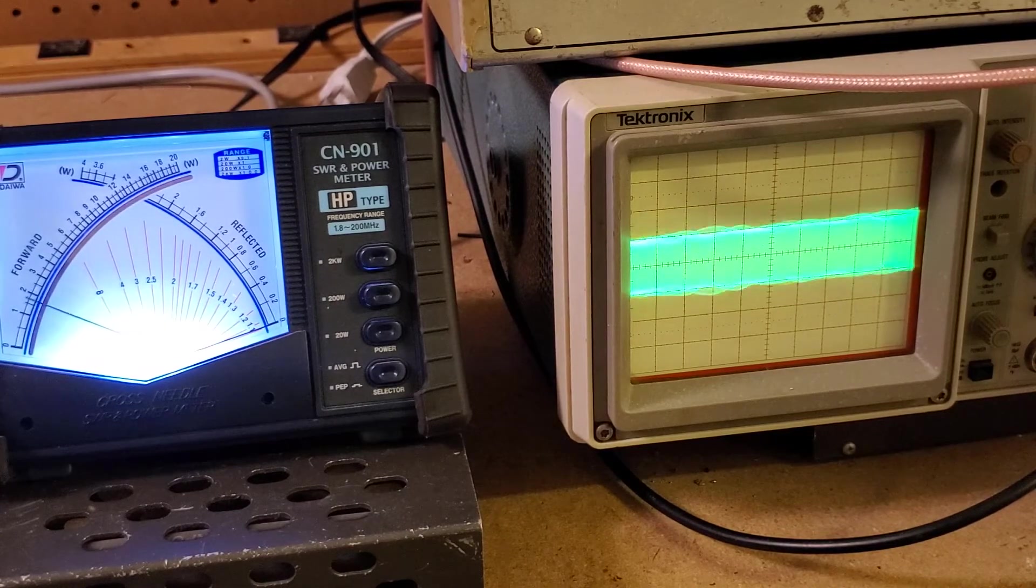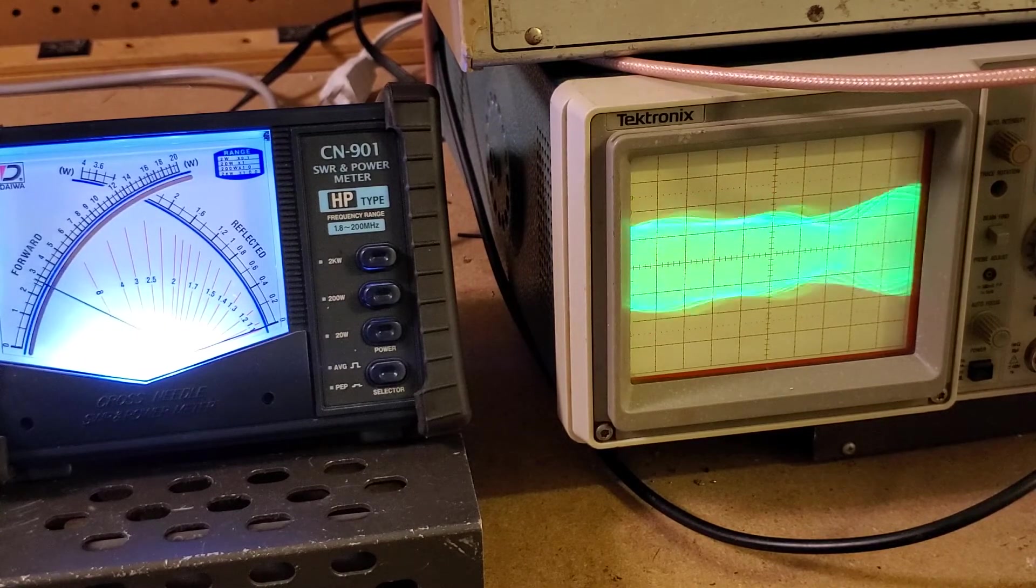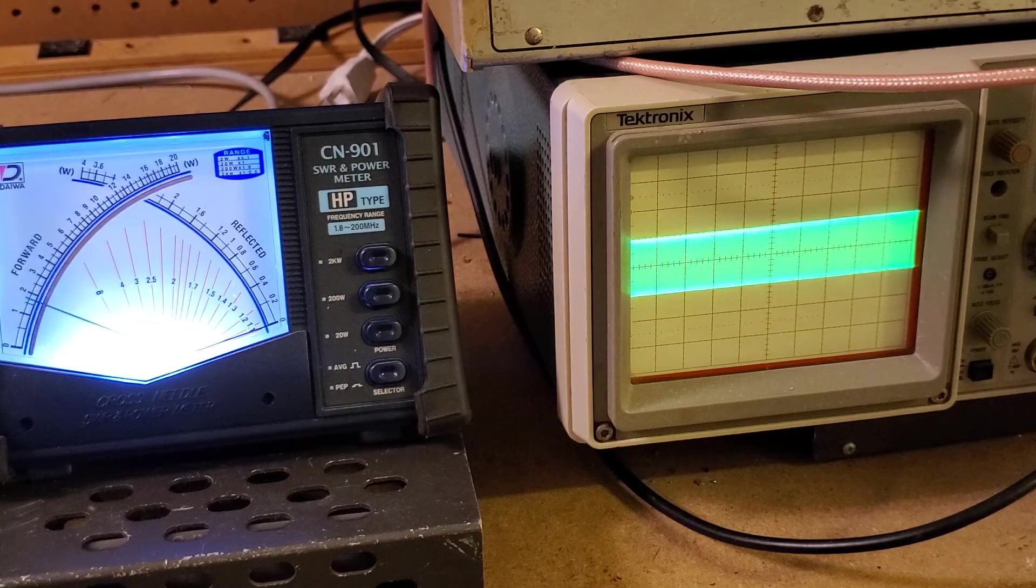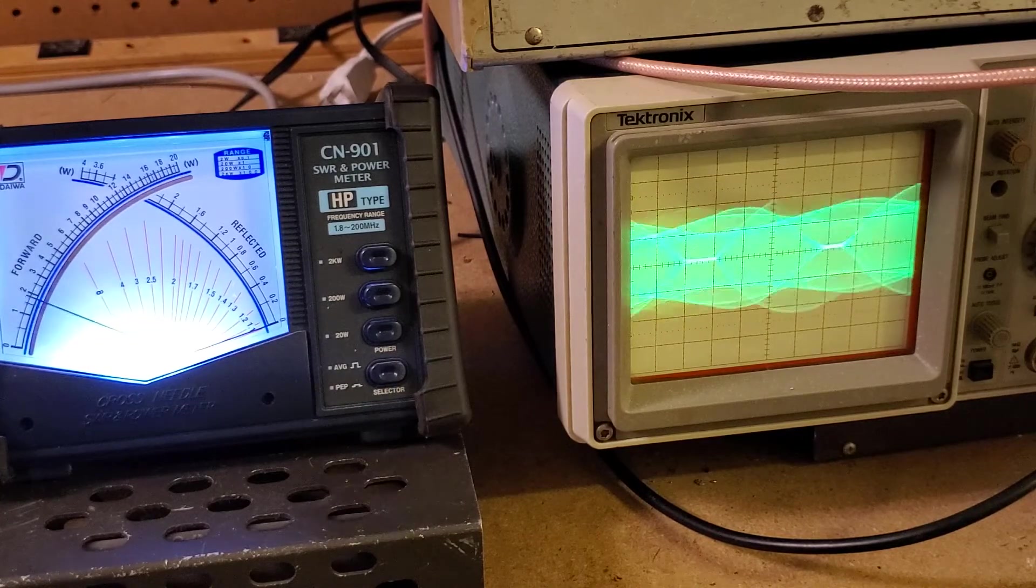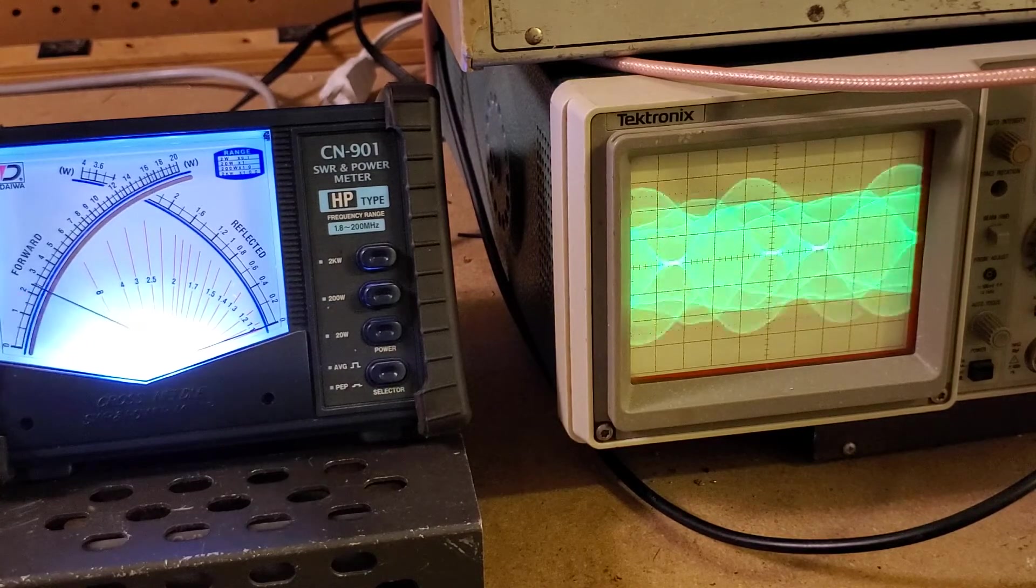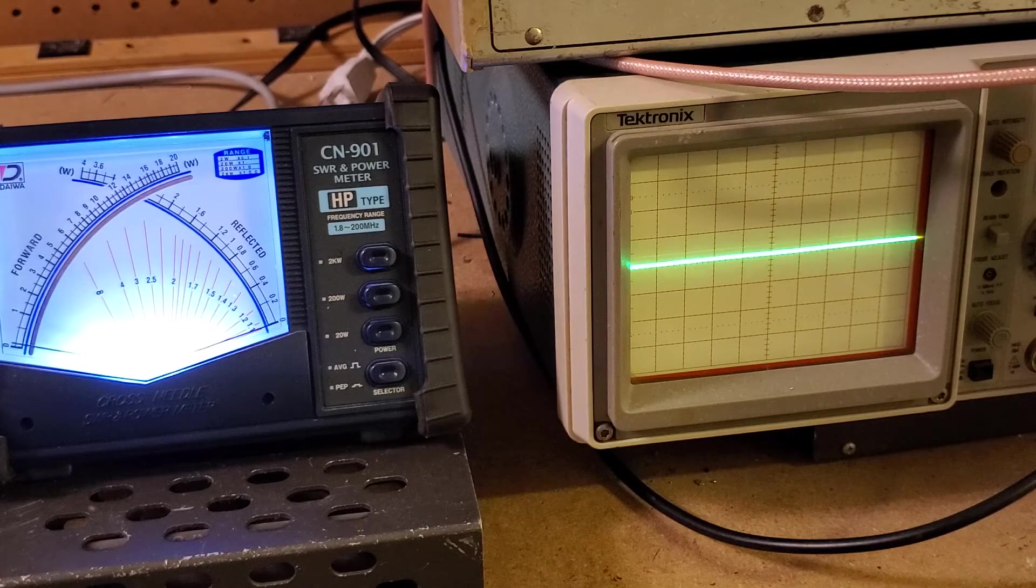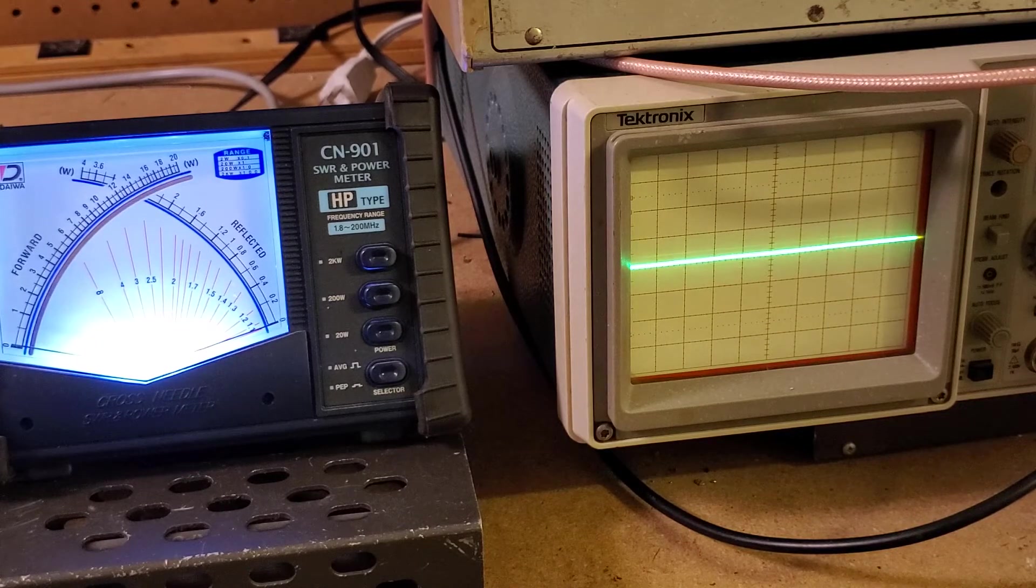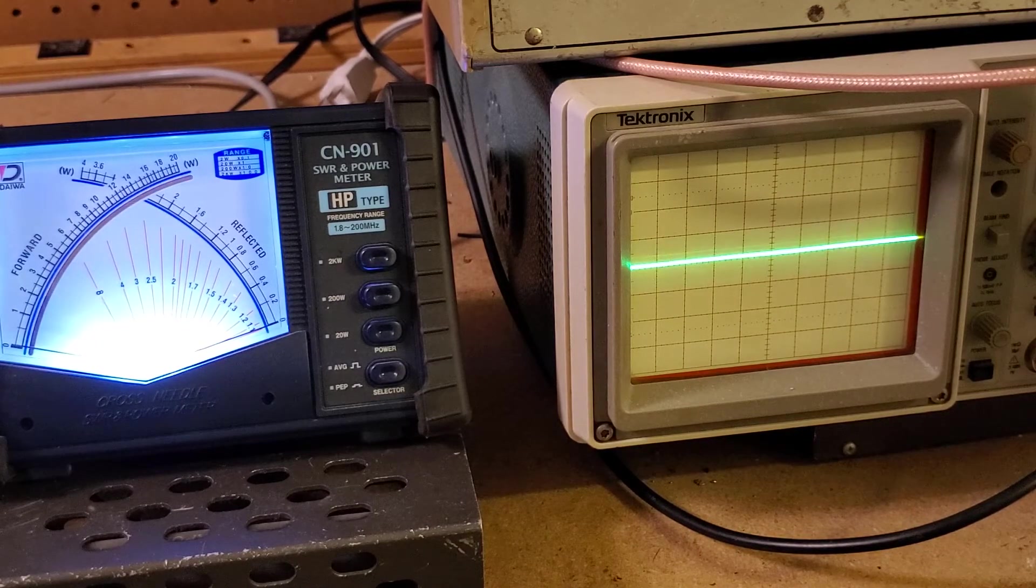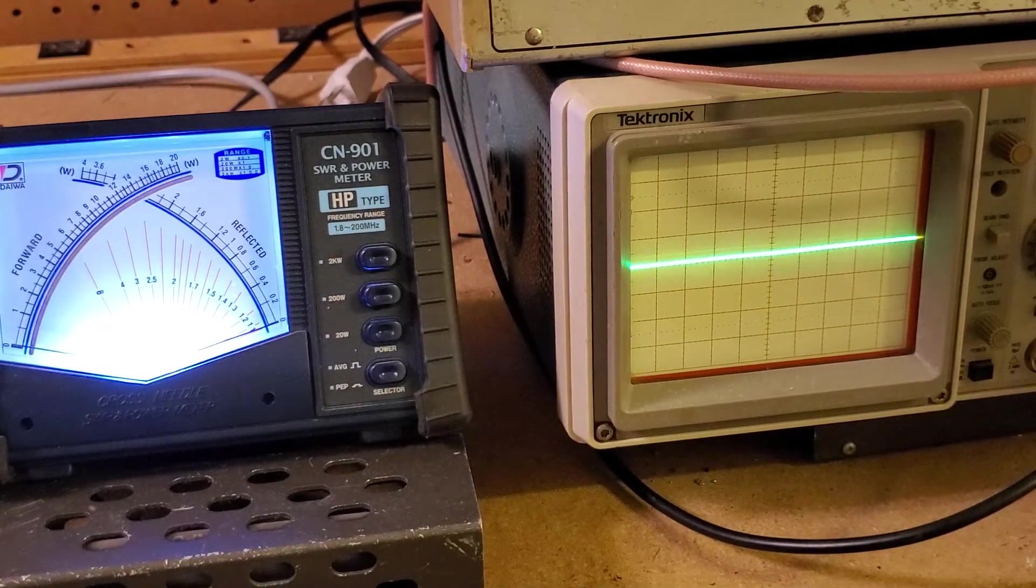All right. Test one, two. Audio. One, two. Audio. Test one, two. At a half a watt, we're swinging two and a half to three watts, which is five to six times the carrier. And that's exactly what it's supposed to do.